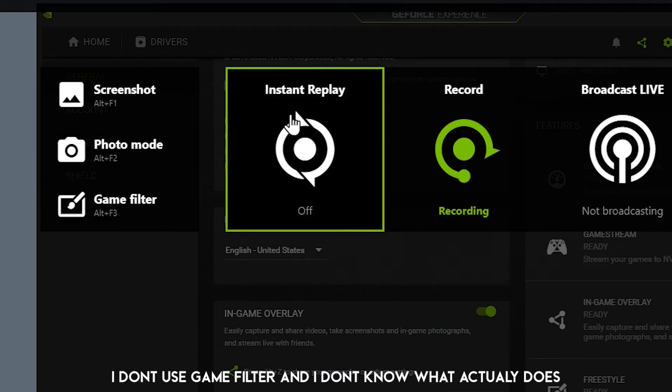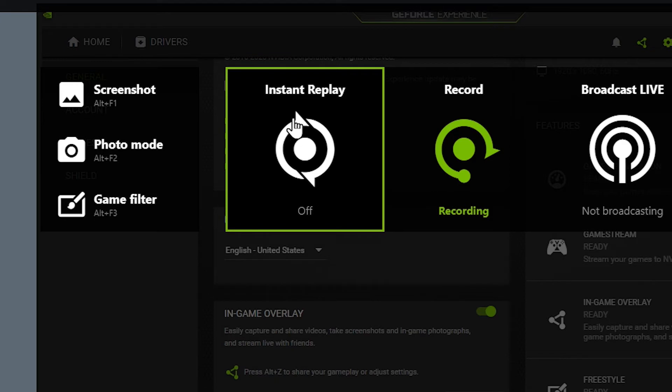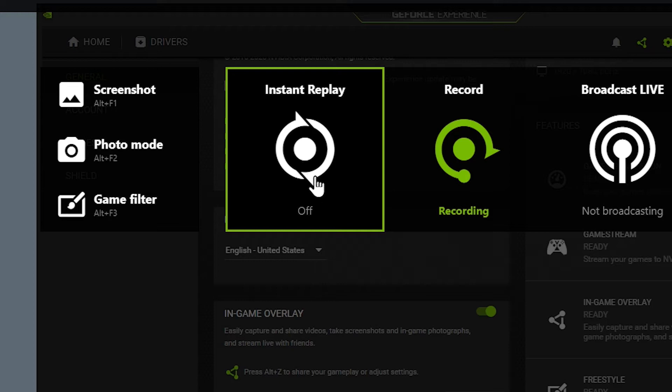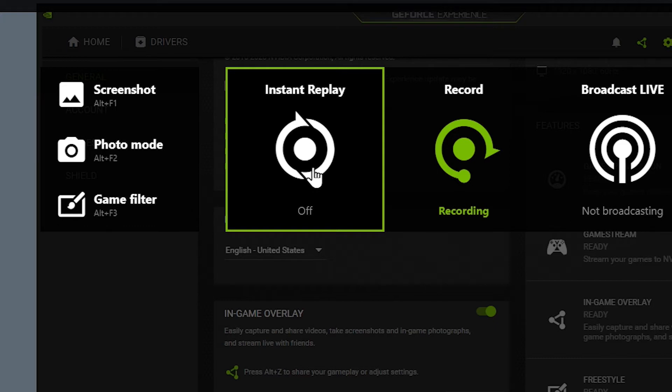Next we have instant replay, a feature that will record 20 minutes of your screen time. For me it's always off. I don't usually use this one but if you want you can turn it on and you have settings for that which I will show you later.